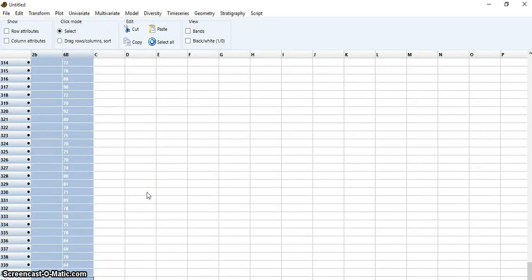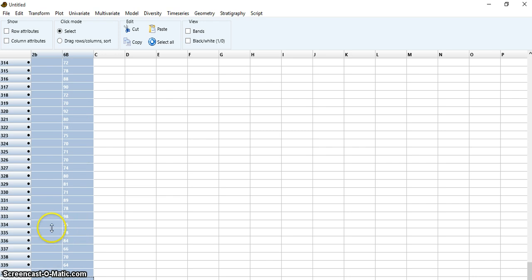I have two samples here and I want to check the null hypothesis that they are drawn from the same population — that those populations are identical. This is fish lengths, for example. If they were normally distributed, I would usually use the t-test, but in this case they are not normally distributed, so I'll use the Mann-Whitney test.